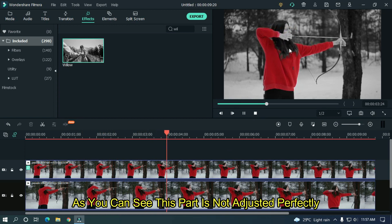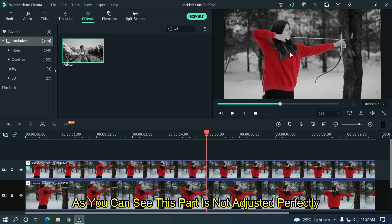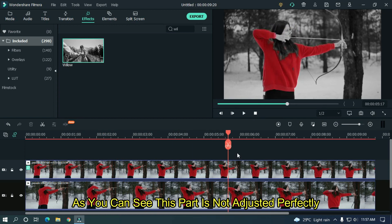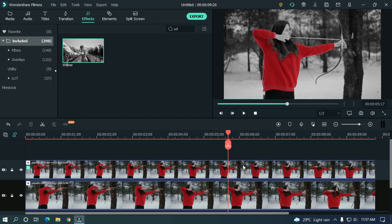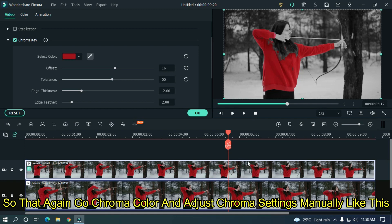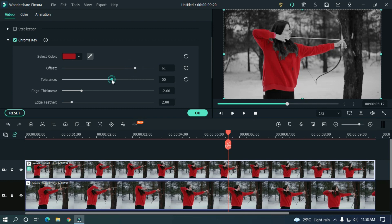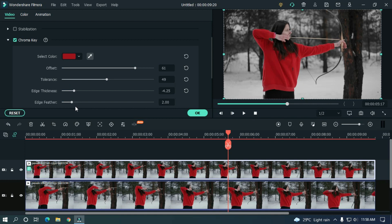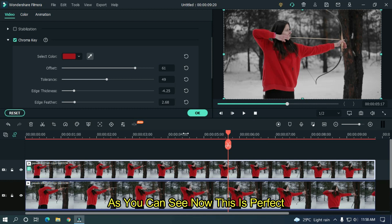As you can see this part is not adjusted perfectly. So that again go chroma color and adjust chroma settings manually like this. As you can see now this is perfect.